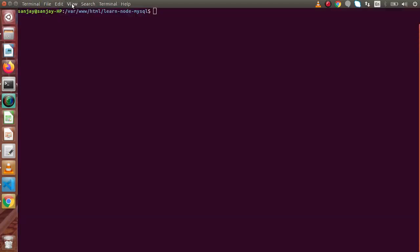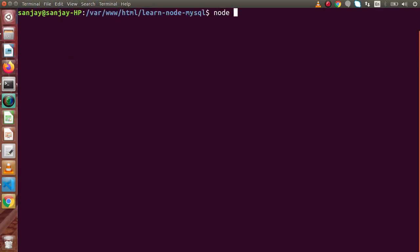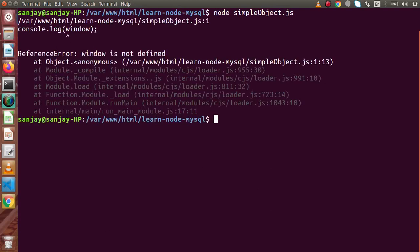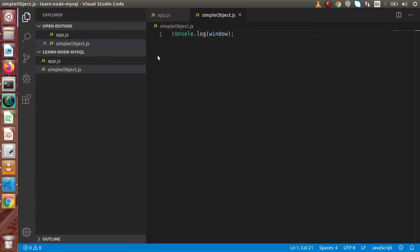Back to terminal, let's increase the zoom and run: node simple_object.js. Now if I press enter, we have some error. The error is that window is not defined. It means that the window object is only available in JavaScript at the browser level. But in case of Node.js, it is not defined. So how can we find the global object in Node.js?